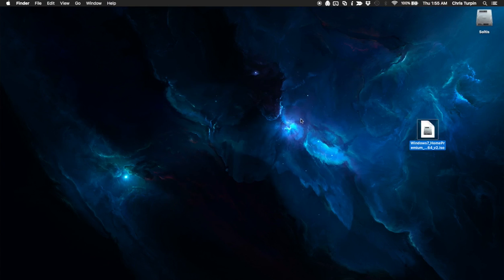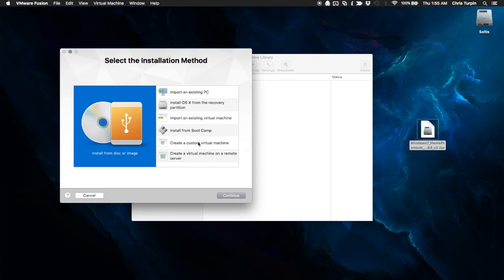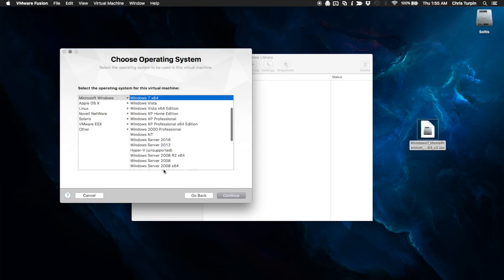So let's get started. I'm going to fire up VMware Fusion. Add a virtual machine. And we're going to create a custom virtual machine for the OS we want to install. In this case, Windows 7, 64-bit.